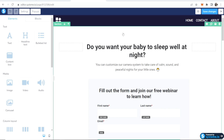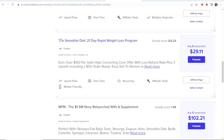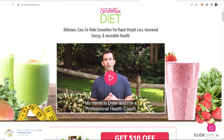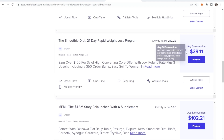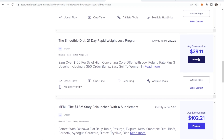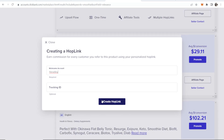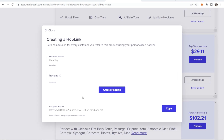I'm going to use a product from ClickBank as an example. I'll promote this product — a 21-day rapid weight loss program called the Smoothie Diet. If someone buys, we'll earn on average $29. If you've got your own product or want to promote any other product, that's fine. I'm going to go ahead and grab my affiliate link by clicking Create Hop Link — now we've got our link which we can use later.